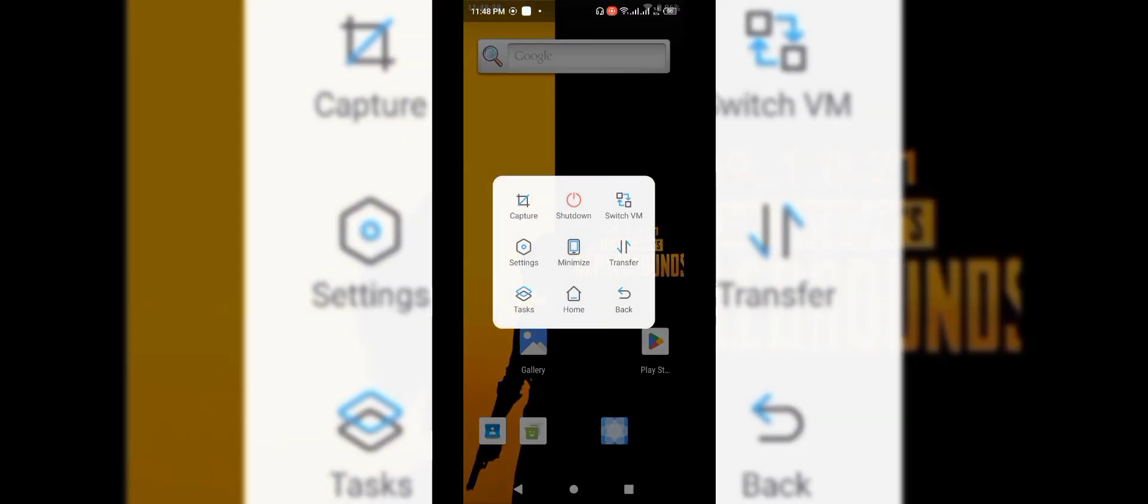Tap on Bubble, then tap on Transfer and import. Select Zarchiver and Swift Backup APK.